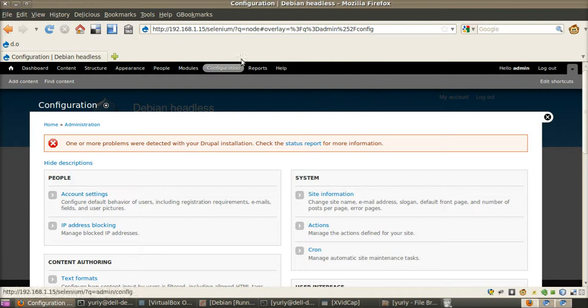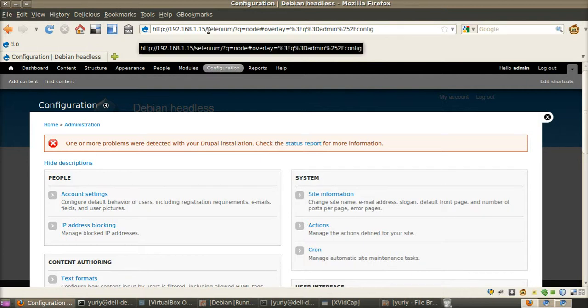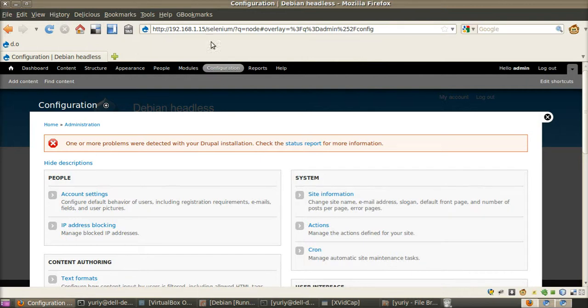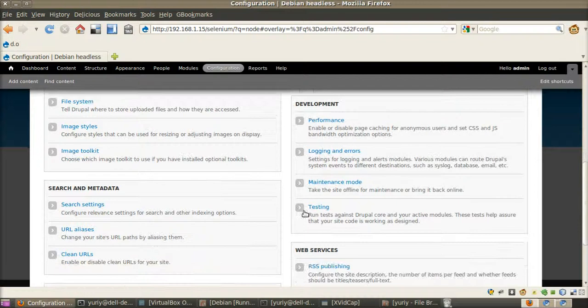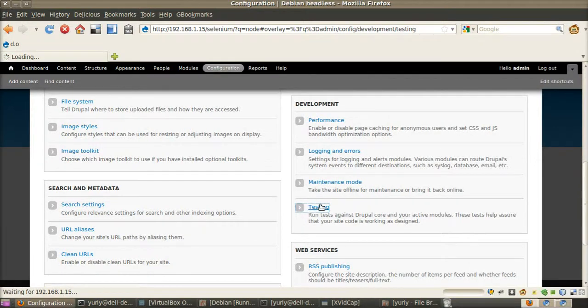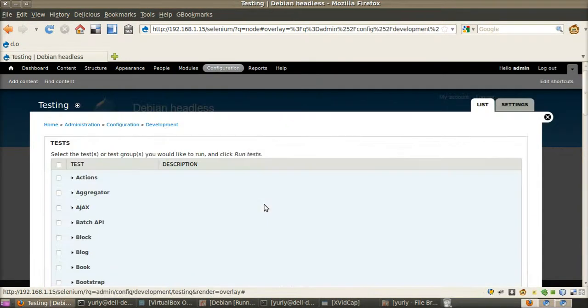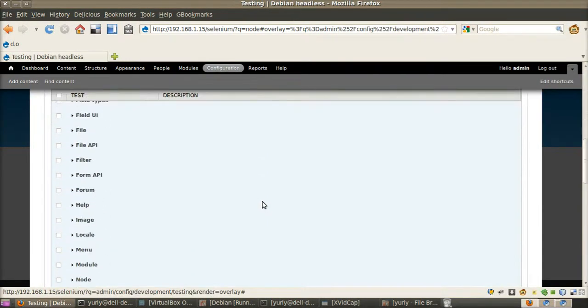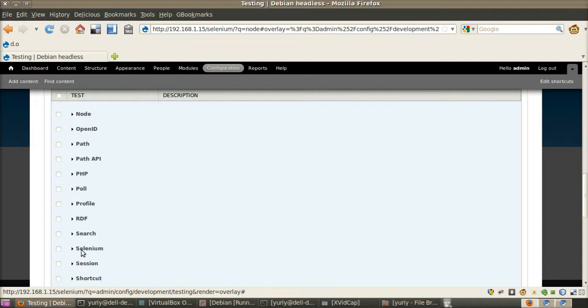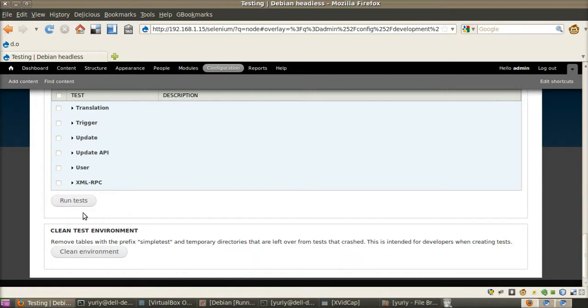And now I connect with my web browser to the tests. I go to testing. I find my Selenium tests and we run them.